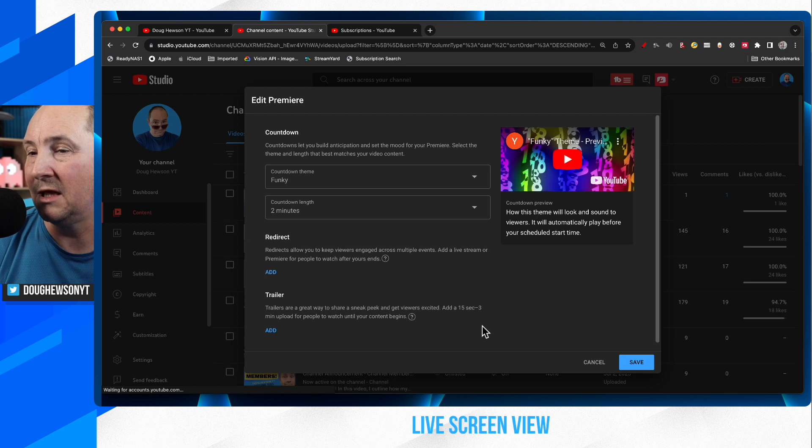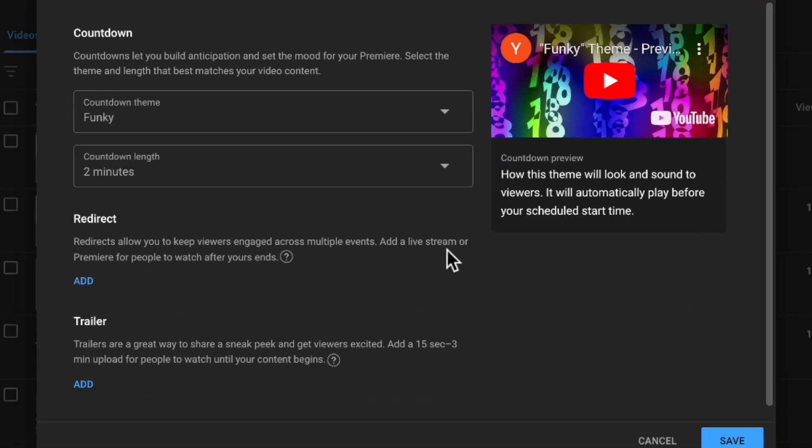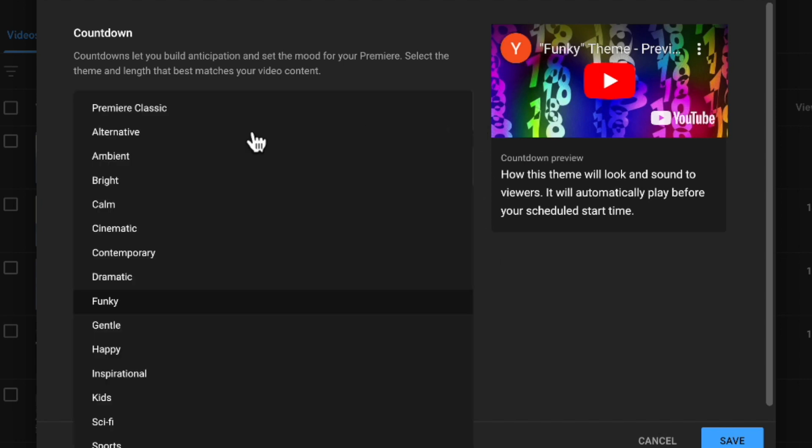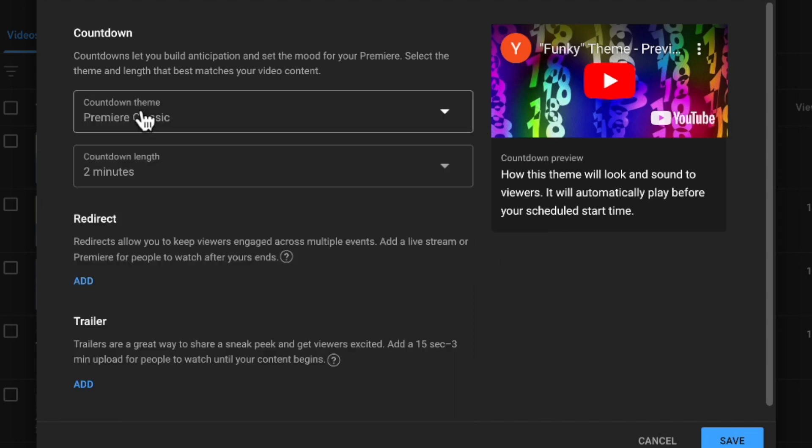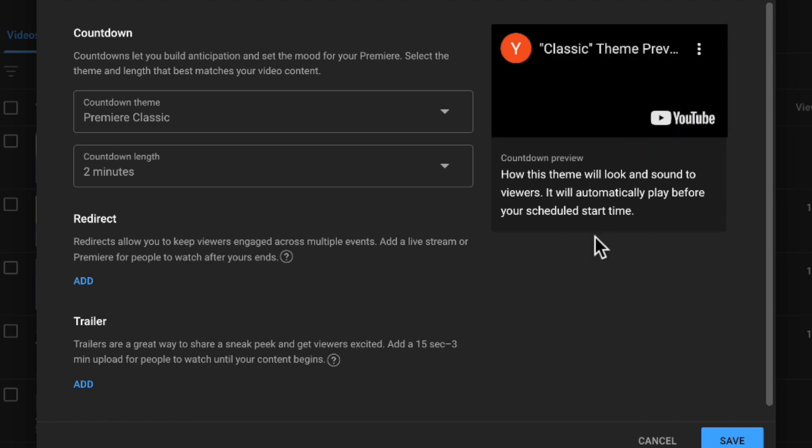We click on that. And right now you get this big screen here. First of all, the countdowns, by default, you will be on premiere classic. That's the one that everyone's used to seeing. You can see it's something like this.